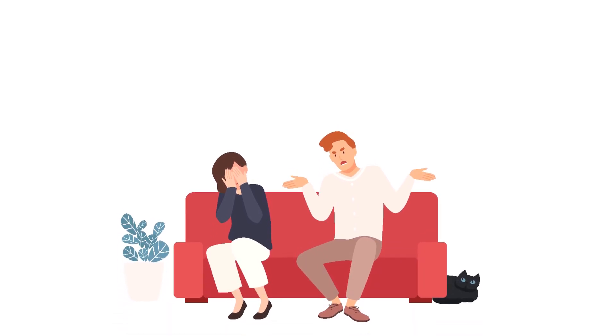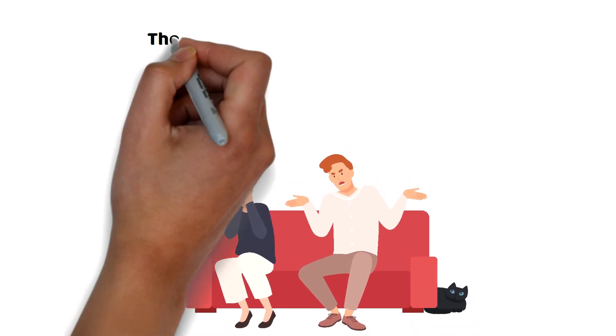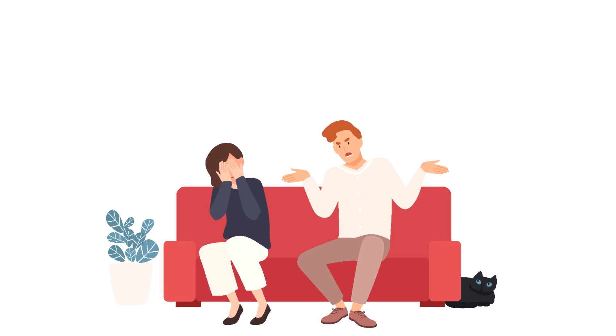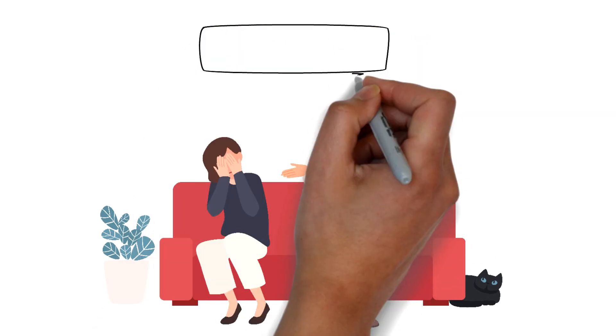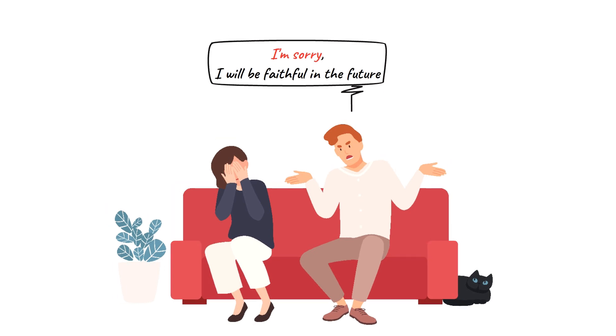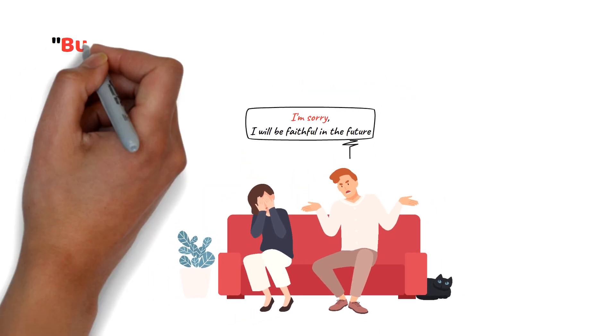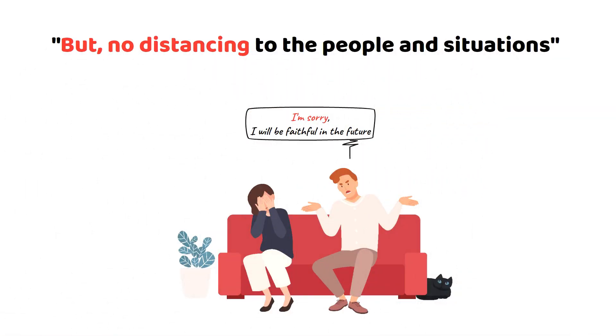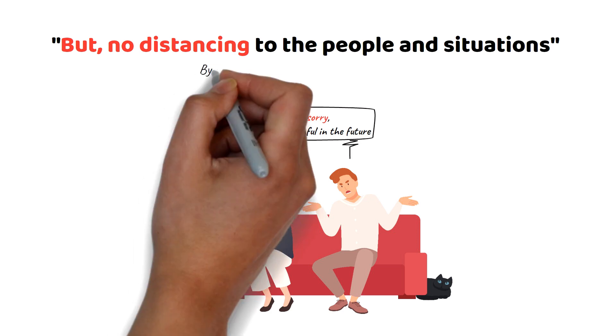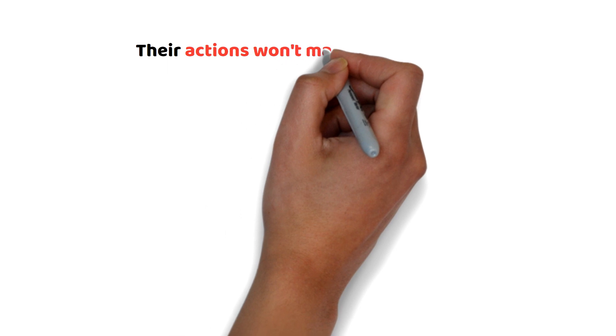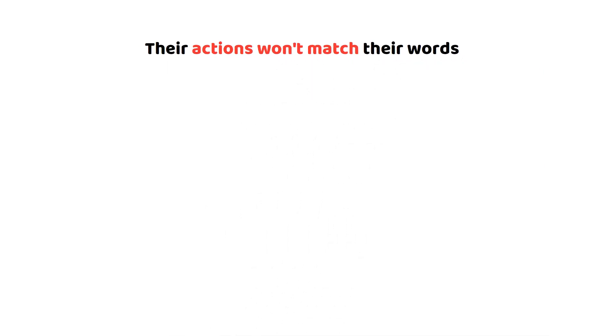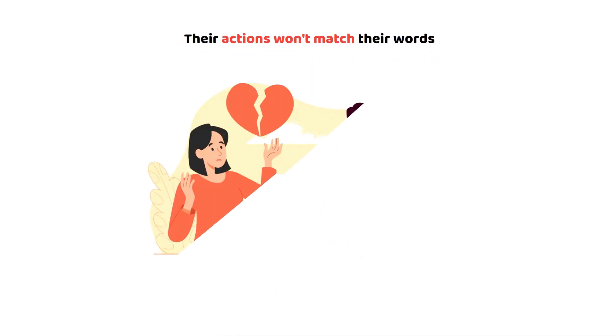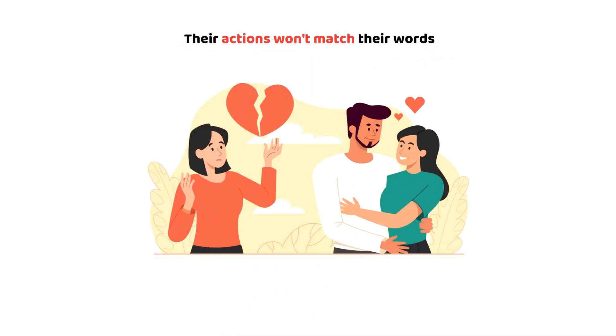Serial cheaters will do their best to convince you that they won't ever cheat again. Serial cheaters will talk a good game about being faithful in the future, but they will display no distancing behavior to the people and the situations that they were involved in at the time they cheated. In other words, their actions won't match their words. If you don't feel like your partner is being sincere with you, trust your gut.